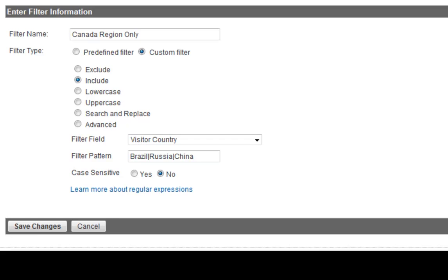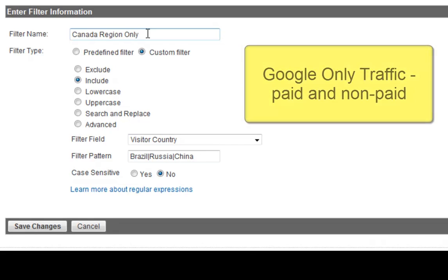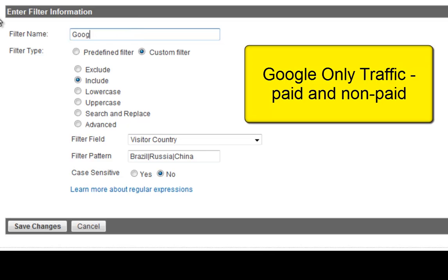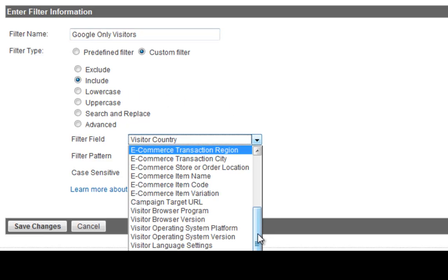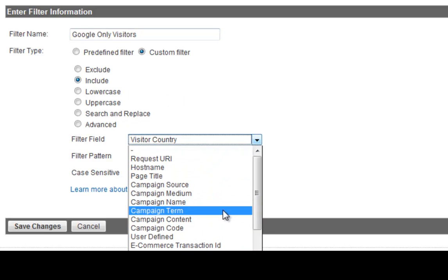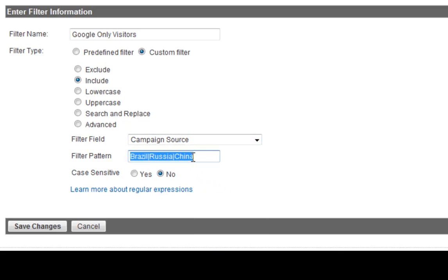But if you're wanting to create a custom profile filter, and you want to analyze what traffic's coming from Google, Google-only visitors, both paid and non-paid, into a separate profile, I would create a profile like this. So this is for Google-only traffic, both paid and free traffic. So I would name it Google-only visitors, and I would put it as a custom filter. I would put include, and I would put campaign source, campaign source, and I would put in there Google, hit save. So that's gonna give you all the traffic coming from Google, both free and paid.